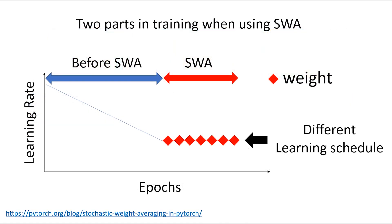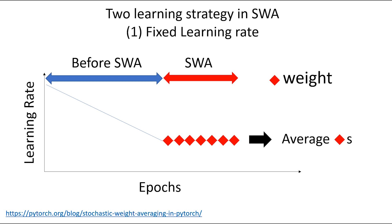Learning using SWA can be divided into two parts. Before SWA, model is trained according to conventional learning schedule. During SWA, learning is conducted in a different way than before. There are two ways. First, the fixed learning rate method. In SWA, learning rate is fixed and several epochs are conducted. Then, the weights corresponding to each epoch are averaged to obtain new weights.